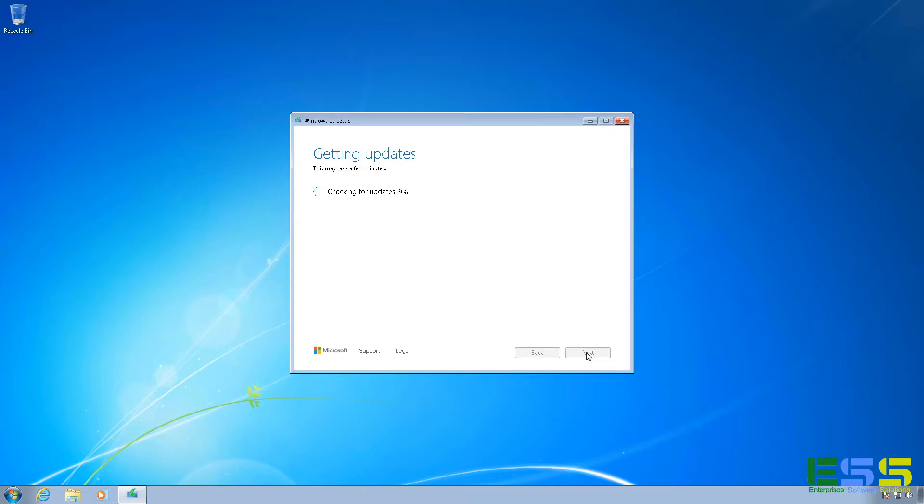And if you don't yet have a license for Windows 10 and you're looking for one, be sure to check out our website, Enterprise Software Solutions. And there'll be a link in the description directly for an upgrade to Windows 10.